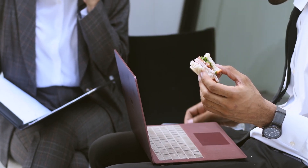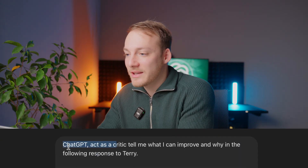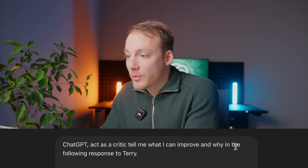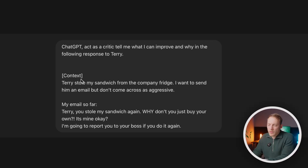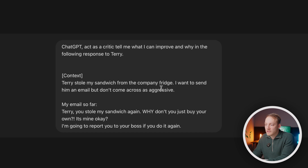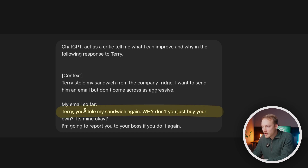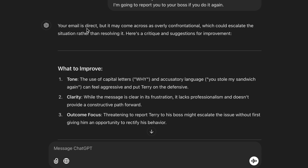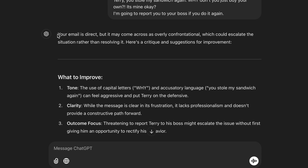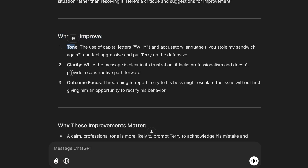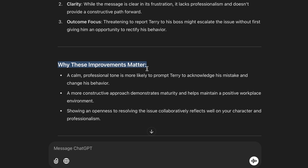Let me show you a fun way to test that. In this scenario, Terry, my colleague, stole my sandwich from the company fridge. So I asked ChatGPT: 'Hey ChatGPT, act as a critic. Tell me what I can improve and why in the following response to Terry.' I gave it context: Terry stole my sandwich from the company fridge, and I want to send him an email but don't come across as aggressive. My email so far: 'Terry, you stole my sandwich again. Why don't you just buy your own? It's mine, okay? I'm going to report you to your boss if you do it again.' ChatGPT came back saying my email is direct but may come across as overly confrontational. I can actually learn how to improve it — the tone, the clarity, and the outcome focus — and also why these improvements matter.